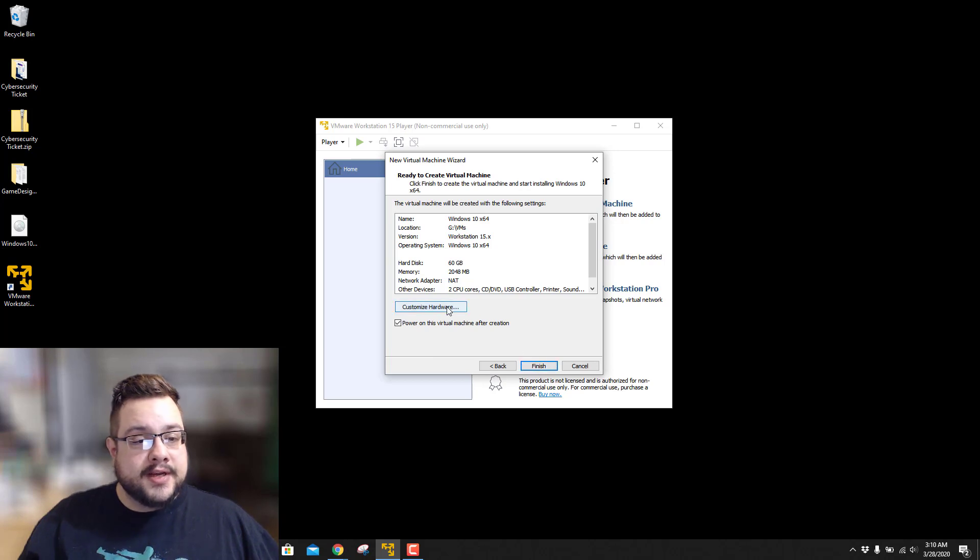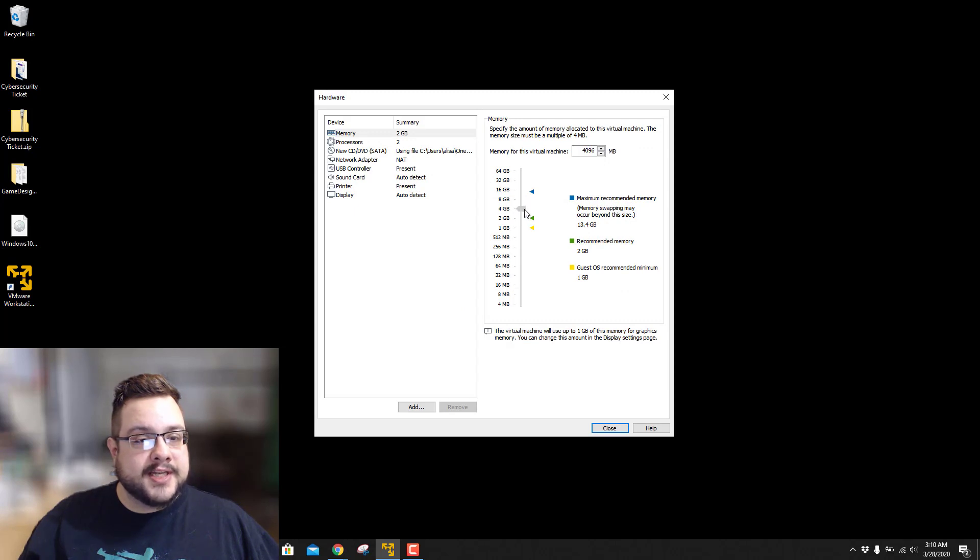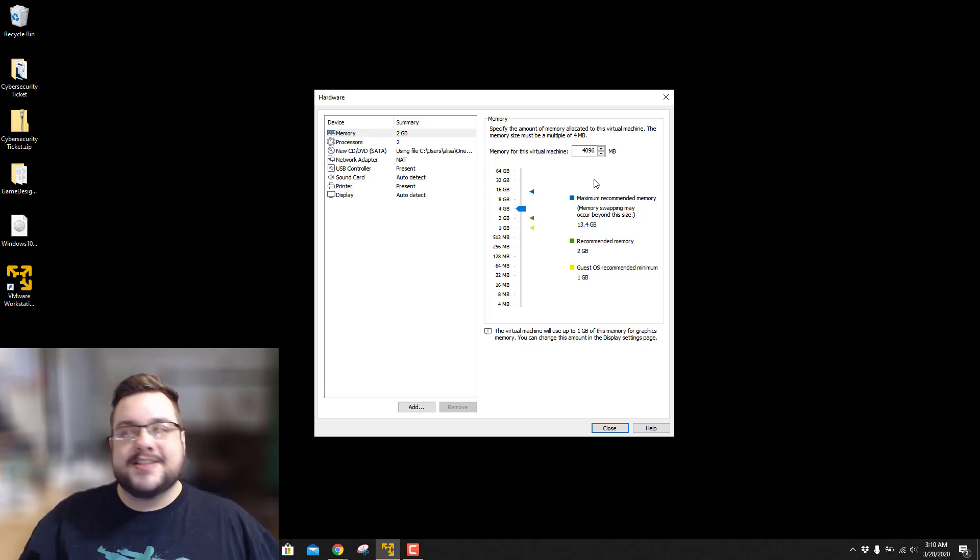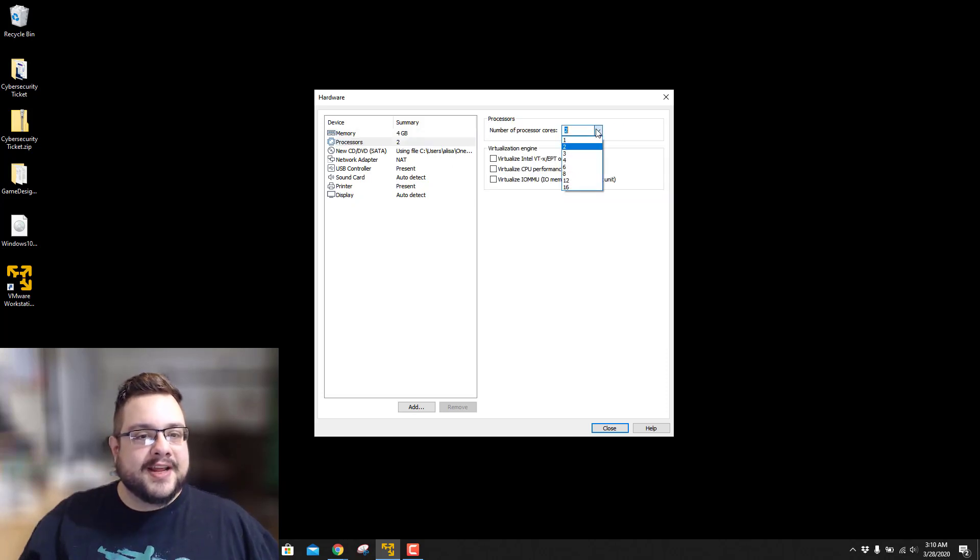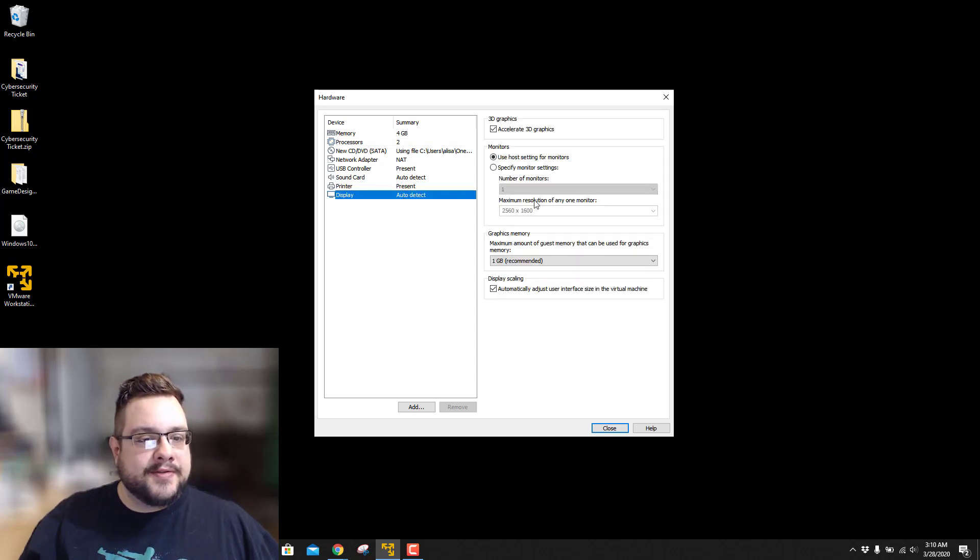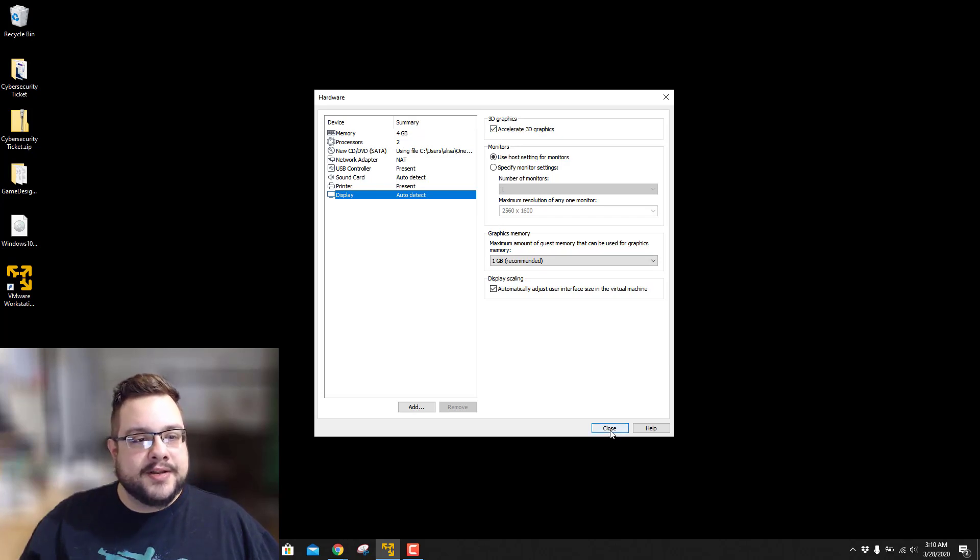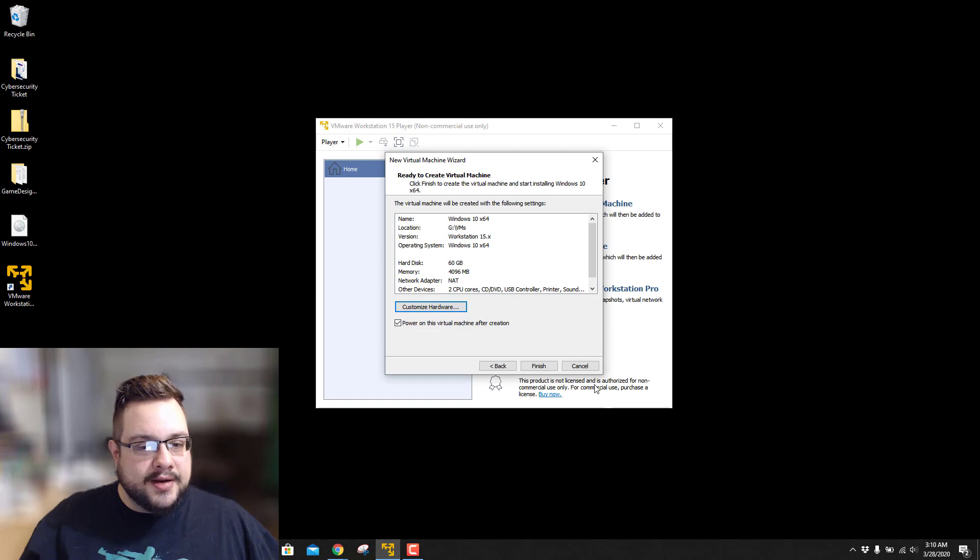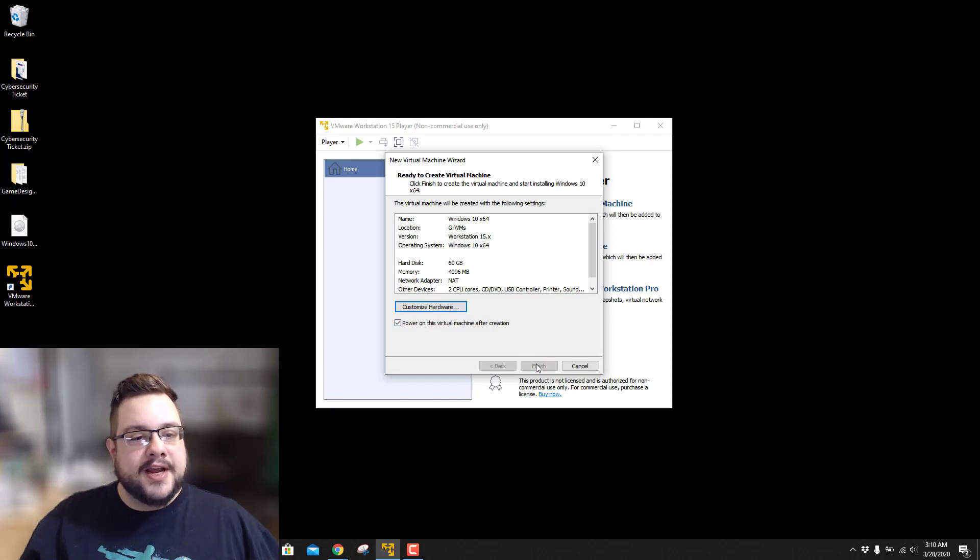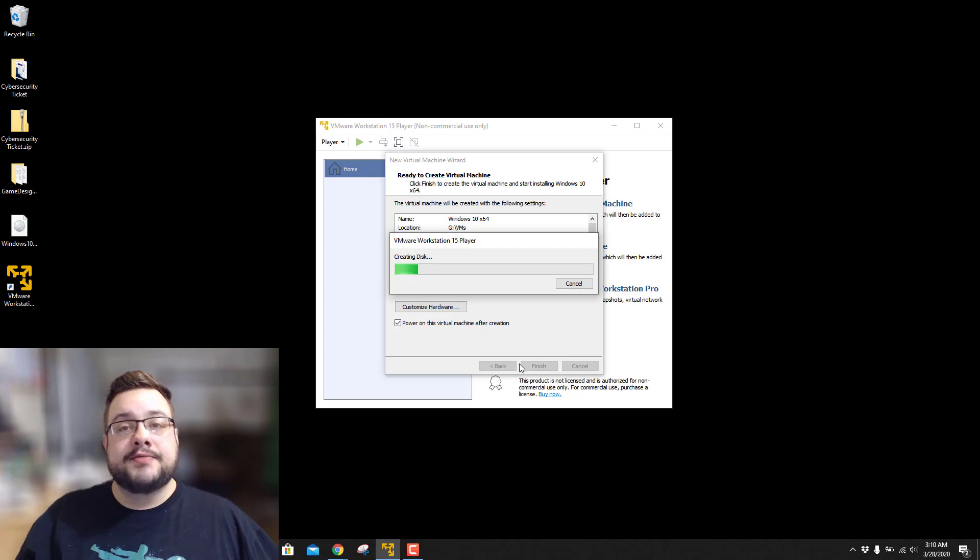And we can customize the hardware if we'd like to. I do recommend upgrading the RAM from 2 gigabytes to 4 gigabytes at least, because that is the minimum requirement for the 64-bit version of Windows. And then everything else, you can pretty much leave the same for the display. Everything is already automatically set to accelerate. So you're pretty good there. We're going to go ahead and click on Finish. And then it's going to power on the virtual machine after its creation, which should load us into the installer.